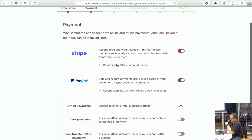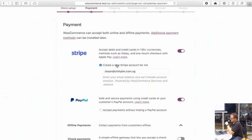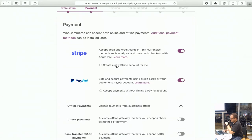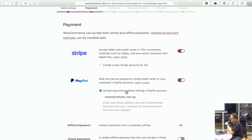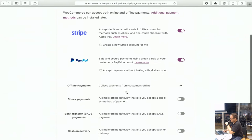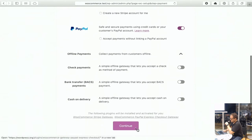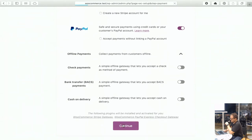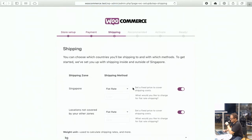You can also set up a new Stripe account directly, which is really handy, and the same with PayPal as well. For now we'll just go through these and it will install these plugins.